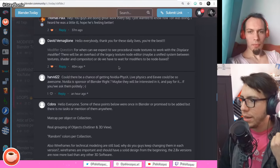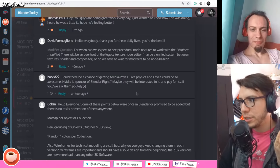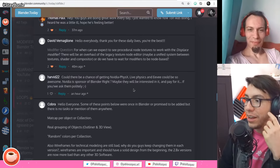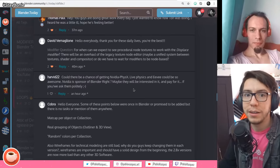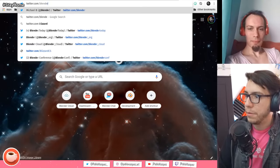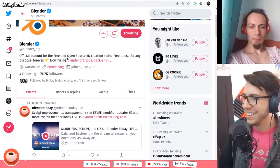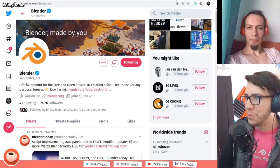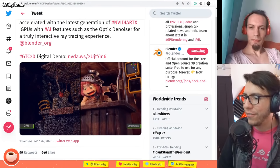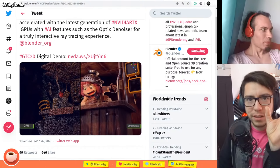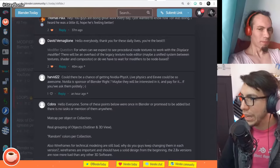Could there be a chance of getting NVIDIA physics? Live physics in Eevee could be so awesome. NVIDIA is a sponsor of Blender, right? Maybe they would be interested and pay for it if you ask them politely. NVIDIA is actually contributing to Blender with code — they added RTX support in 2.83. They even made a nice video on it that we retweeted with the Blender account. We're also hiring a backend developer — if you are one, check out blender.org.